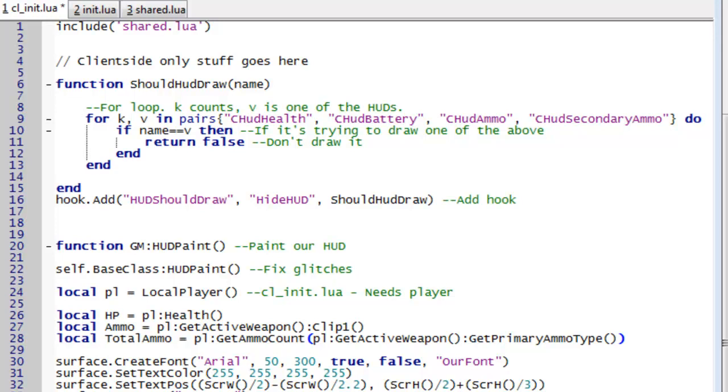Hello and in this video I'm just going to show you how you can add a simple HUD to your game mode. So get into your cl underscore init lua file.